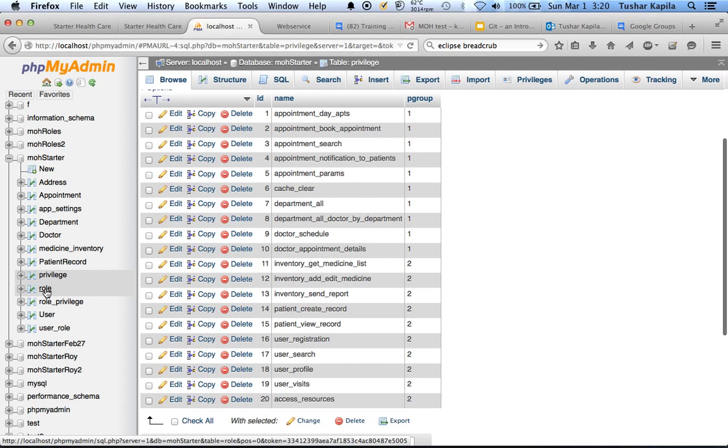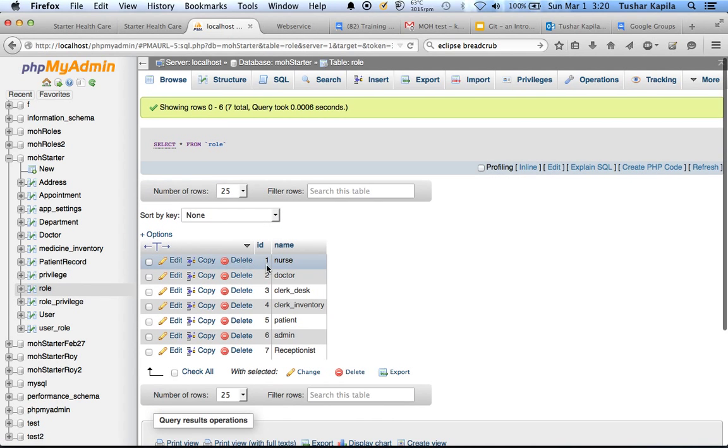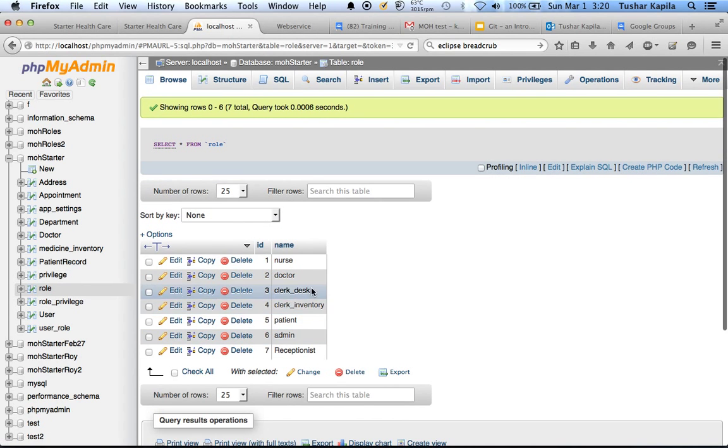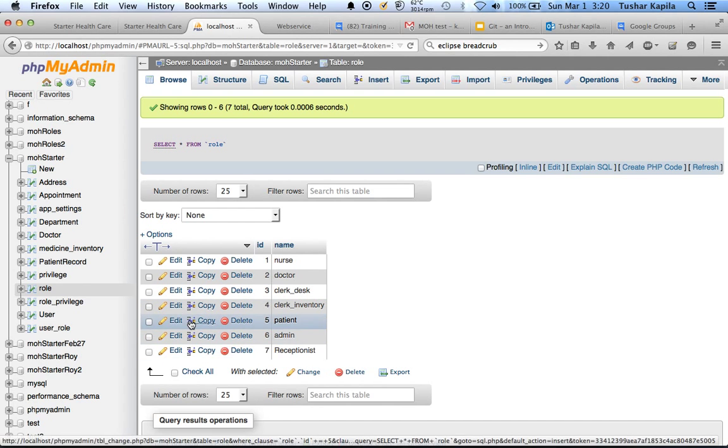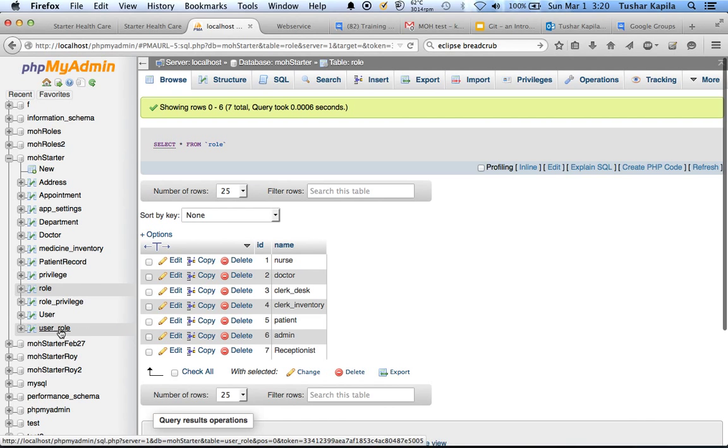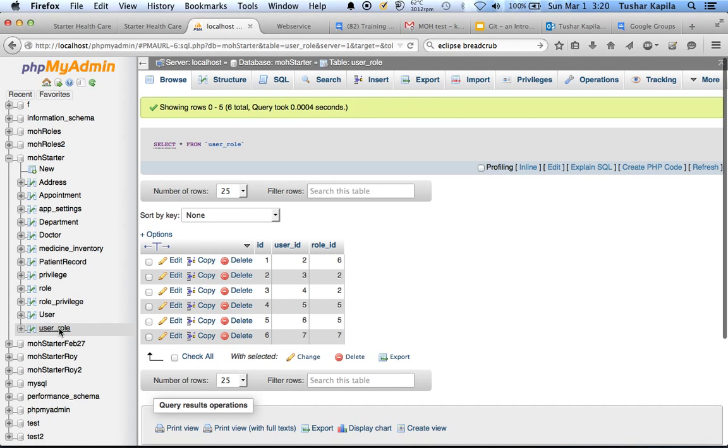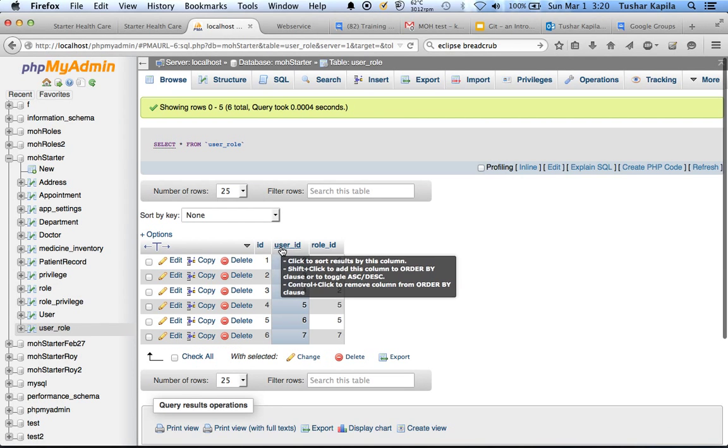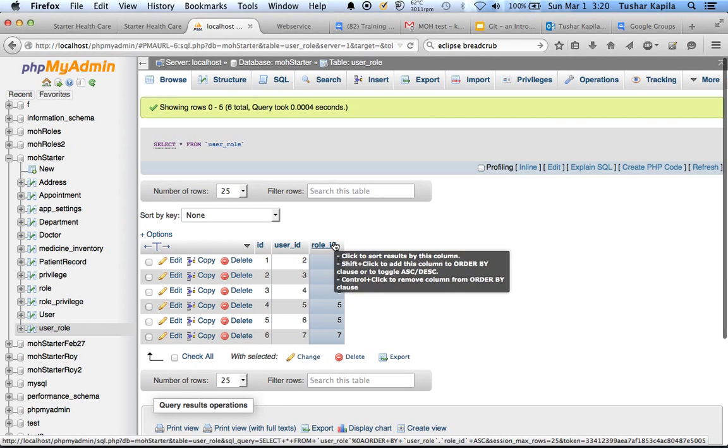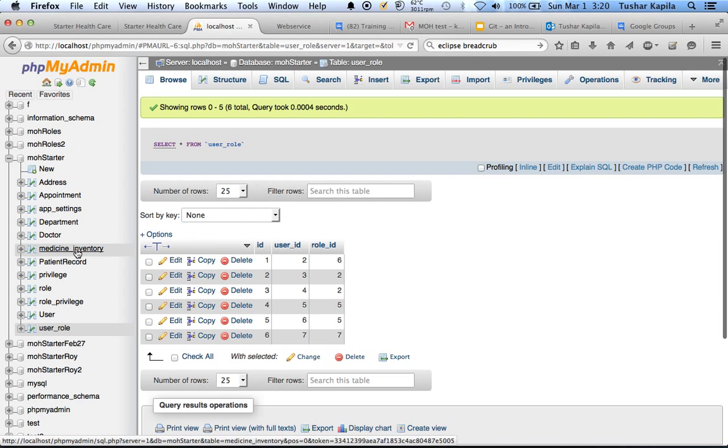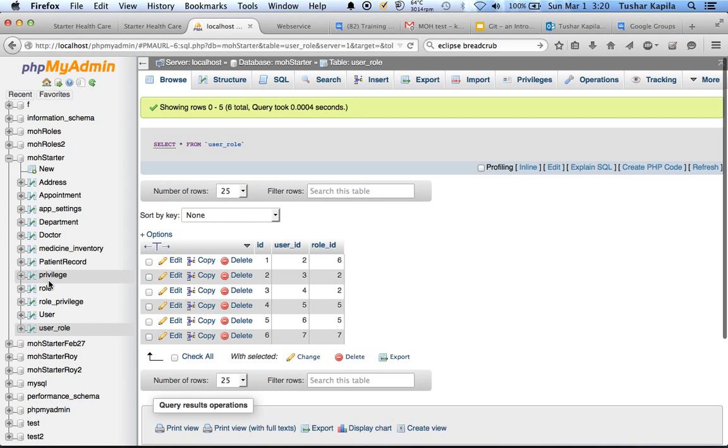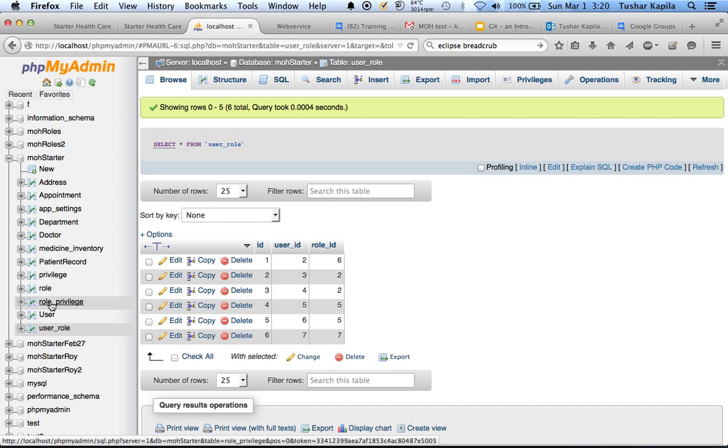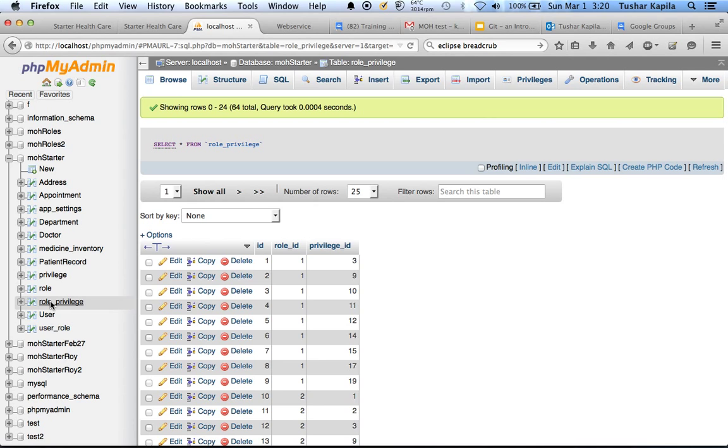We have roles. Roles are something we can create at any time outside of the application. We have users mapping into roles with user ID and role ID, and finally we have our privilege to role mapping.